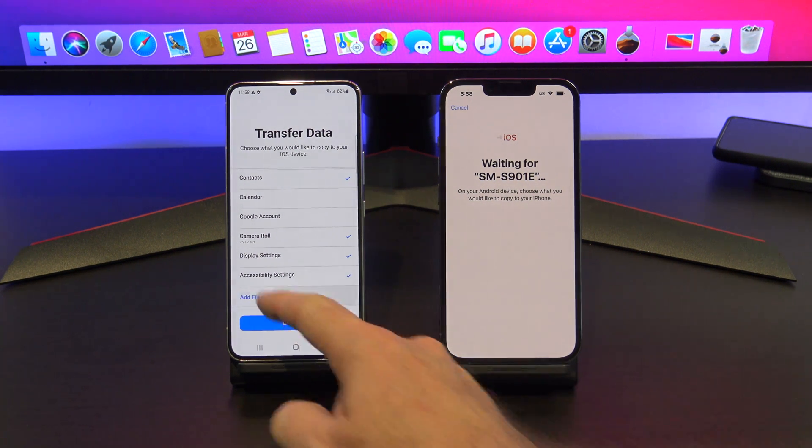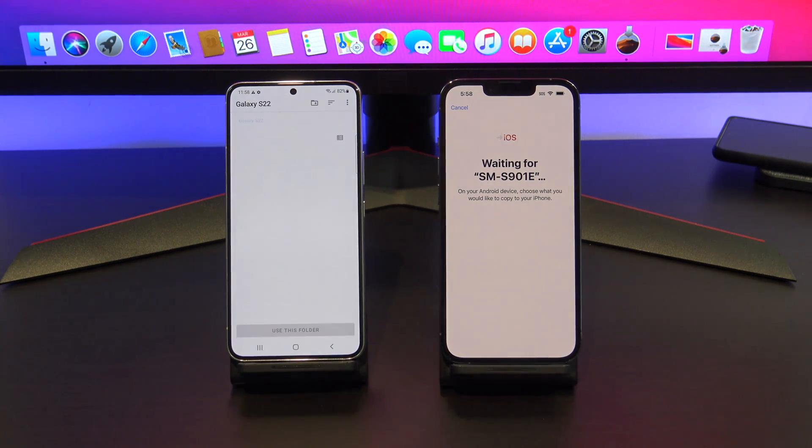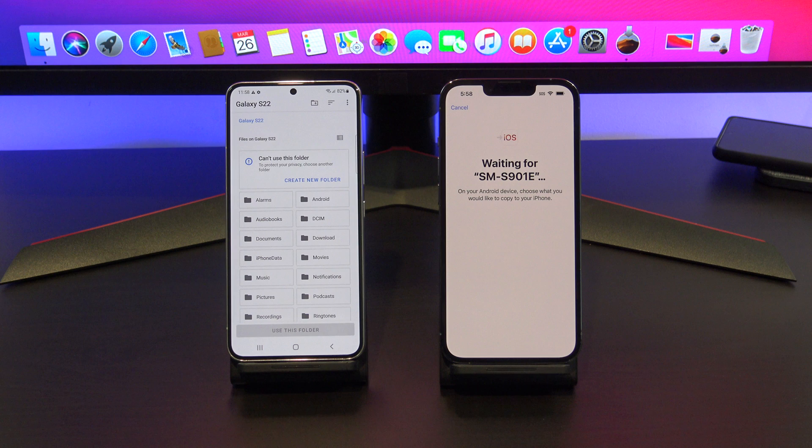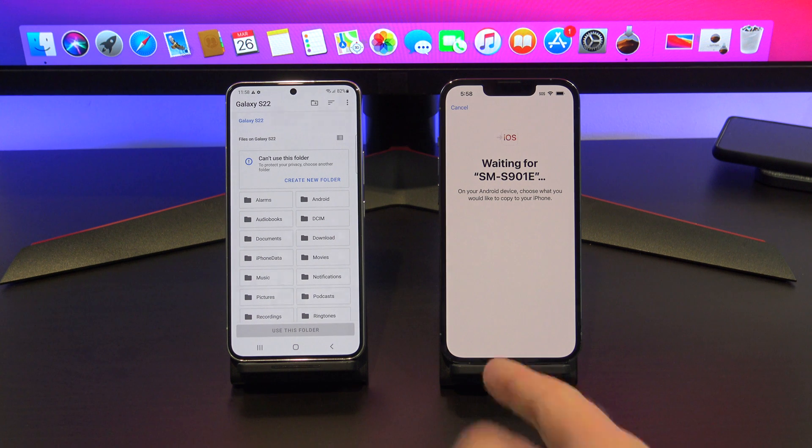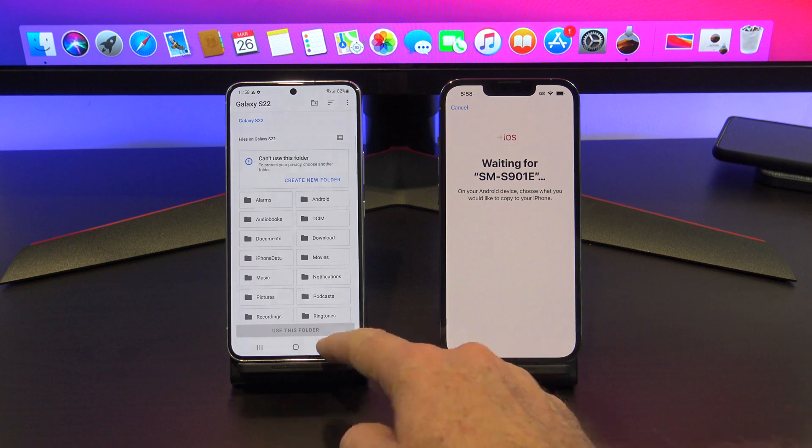There's also a new feature in the 2022 version. Down the bottom, you can add files, which is really cool.